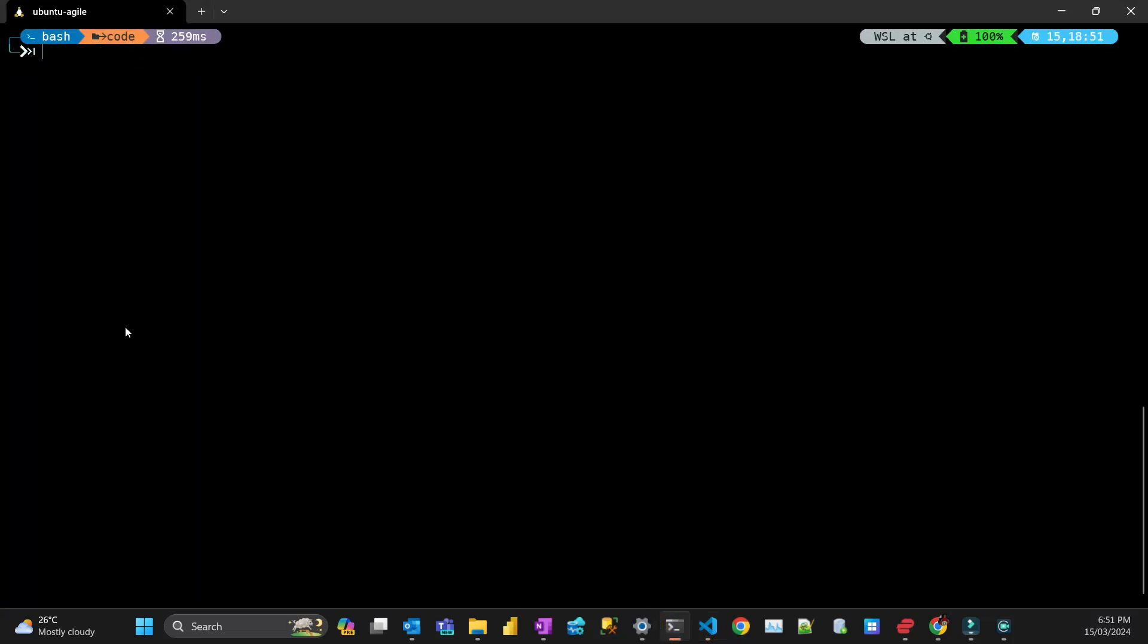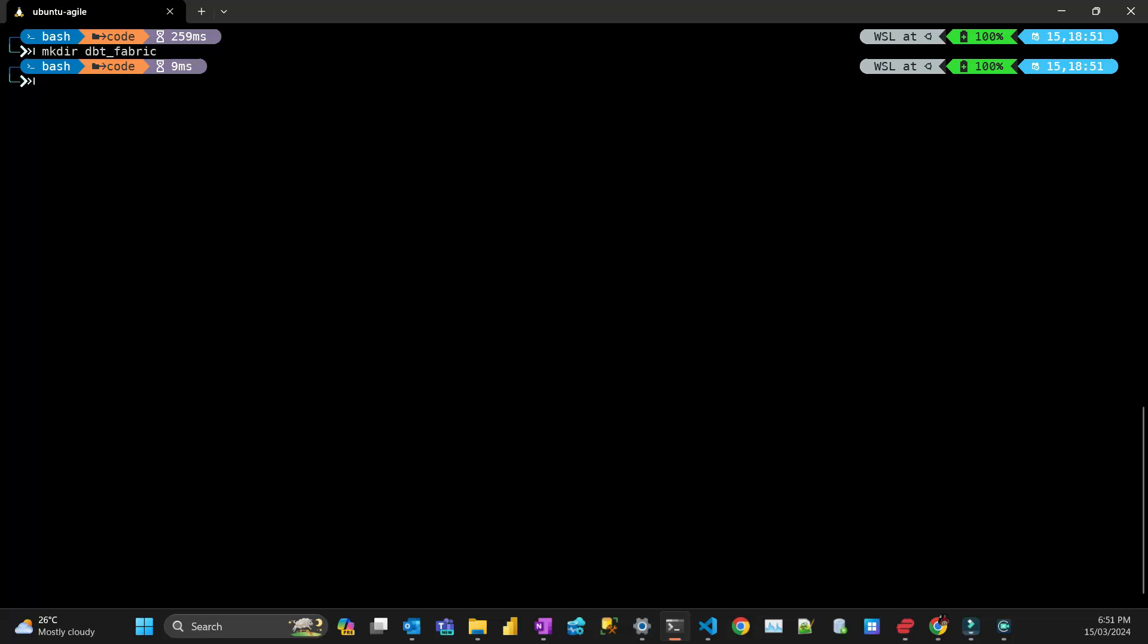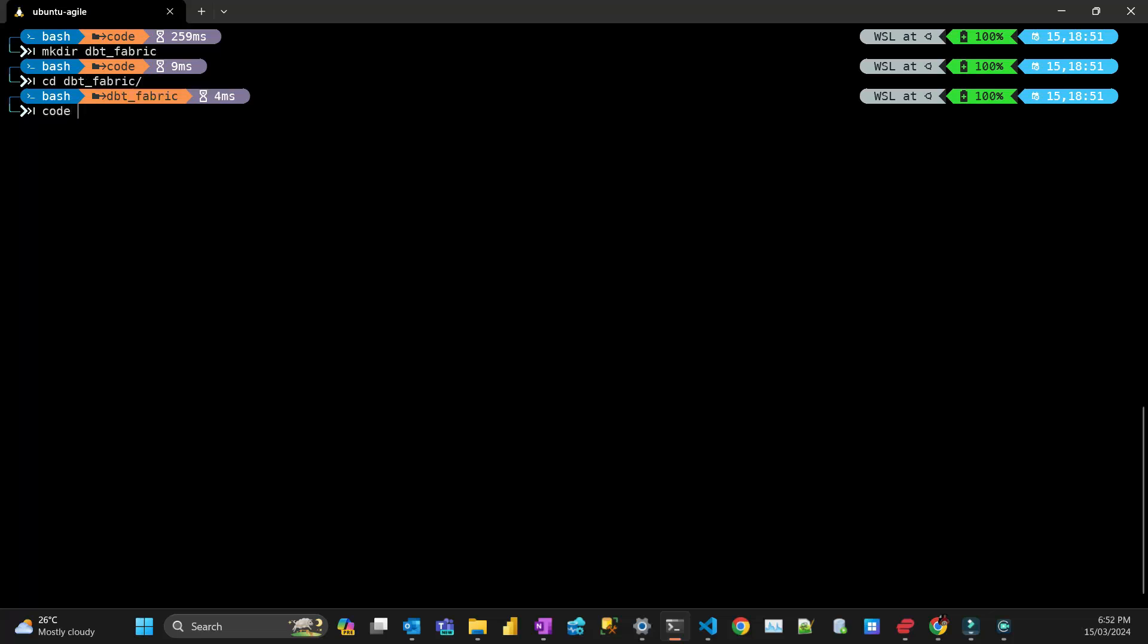I'm here in VS Code. I'm going to create a new directory called dbt_fabric on my computer. I'm just going to cd into that directory and open VS Code.